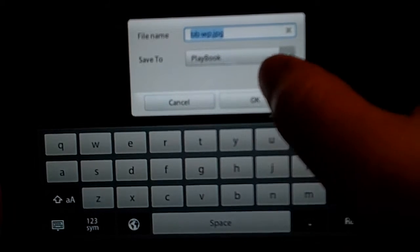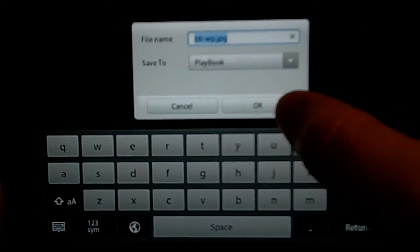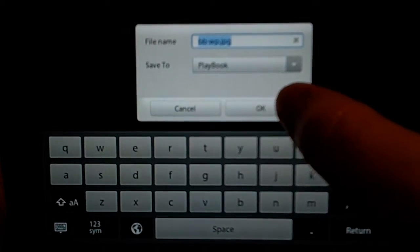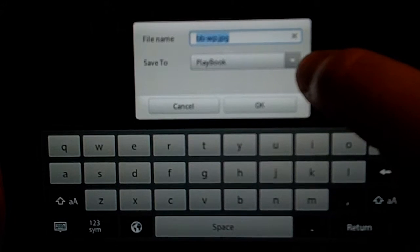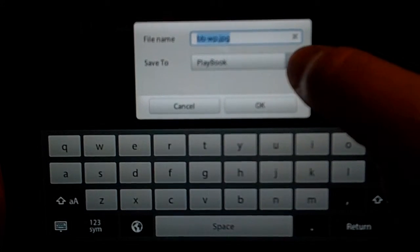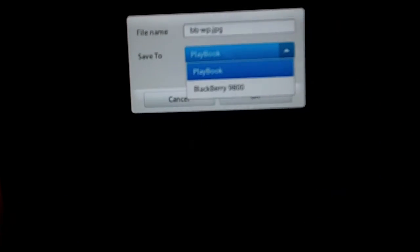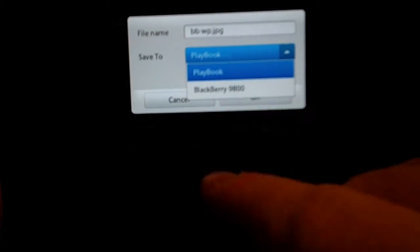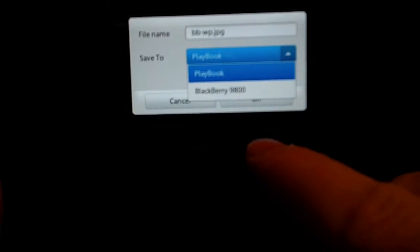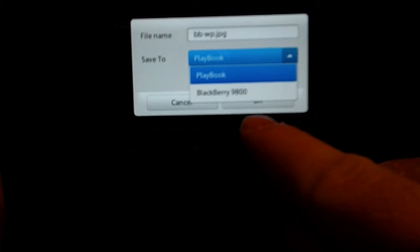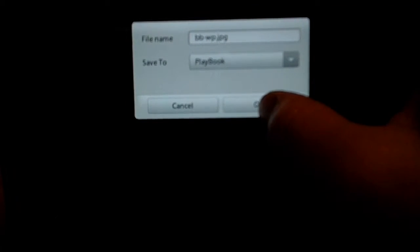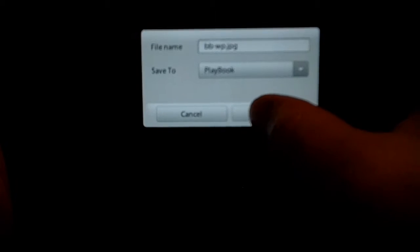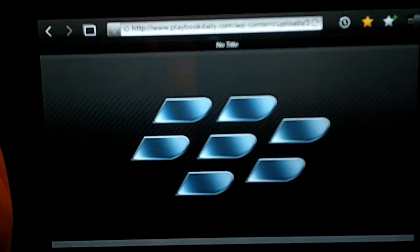Now, it automatically comes up to save it to the playbook, but you can also, if you are connected to the BlackBerry Bridge, choose to save it to the phone that you're paired to as well. But I want to save it to my playbook, so I'm going to go ahead and save it now.